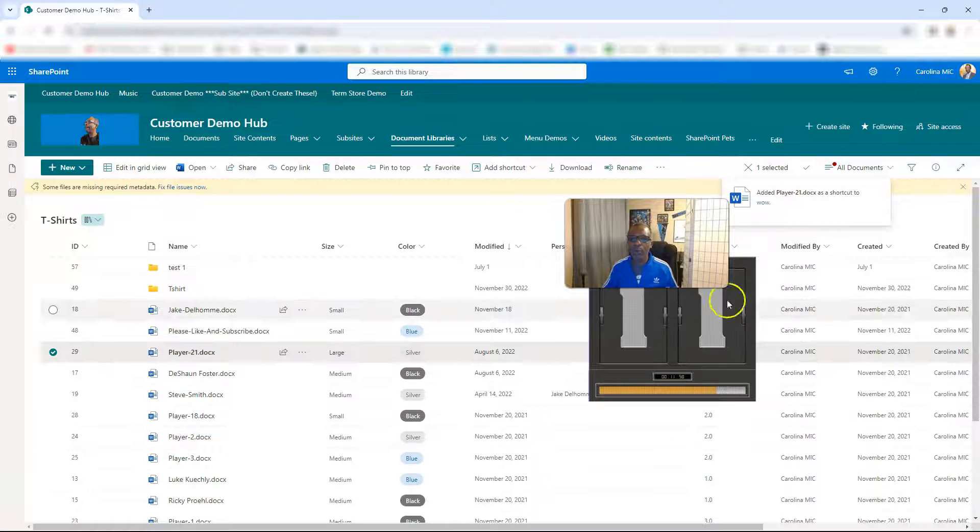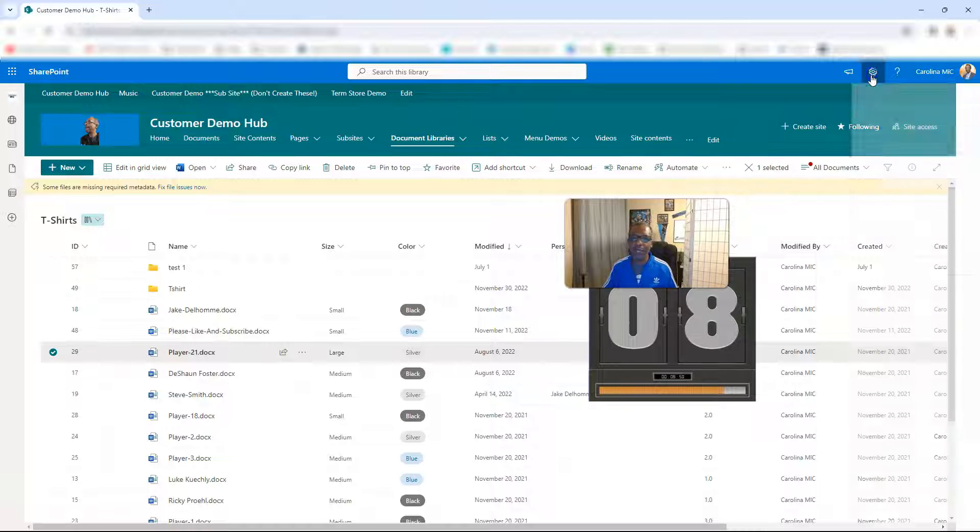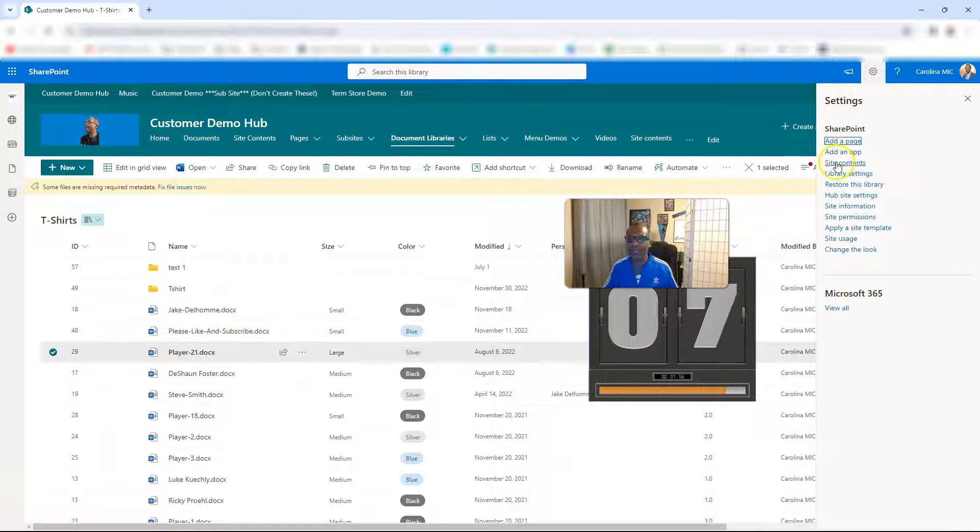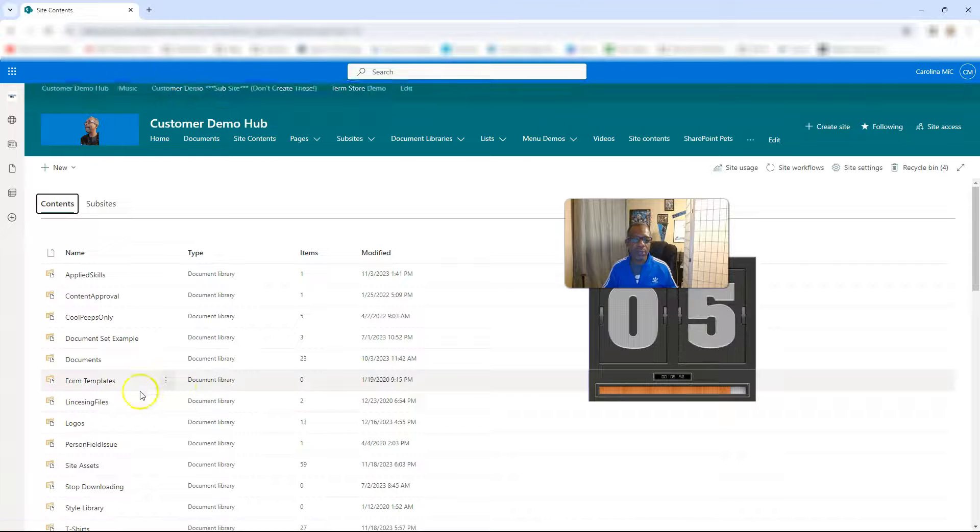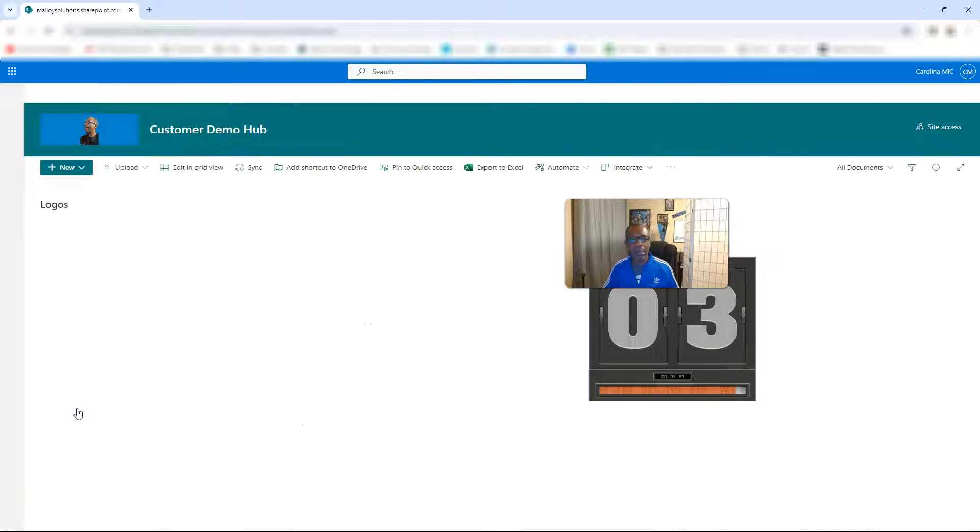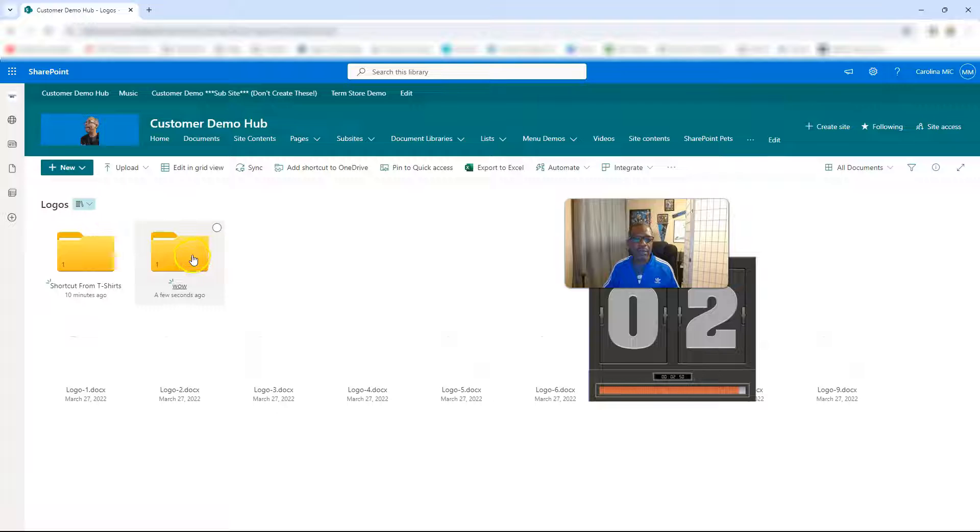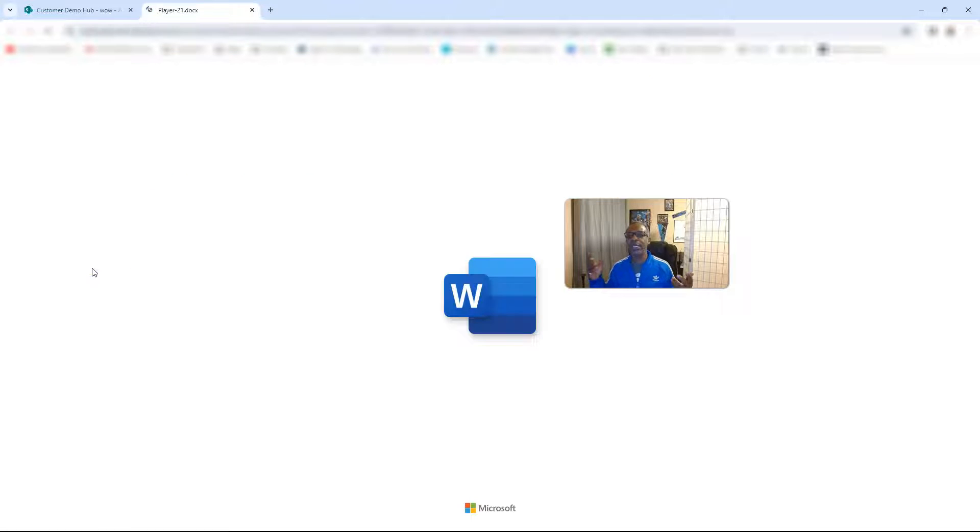I don't know if we ran out of time, but we're gonna go dig around and see if we can find that file. So we go to Site Contents and we know it's in the Logos library and it's in the Wow folder. Ba-bam, there it is!